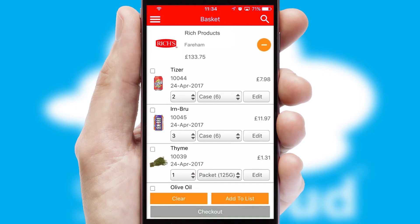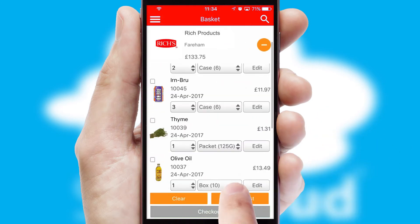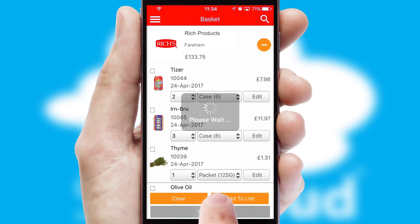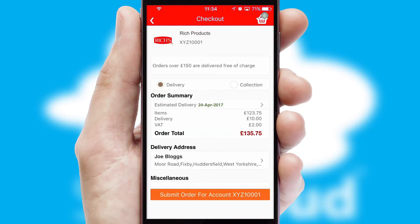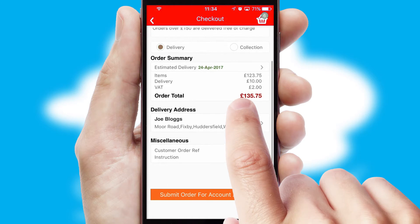Once the basket is complete, all the order information will be presented at the checkout. SwiftCloud also supports click and collect functionality.